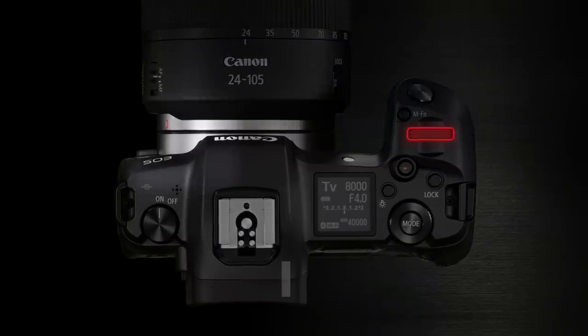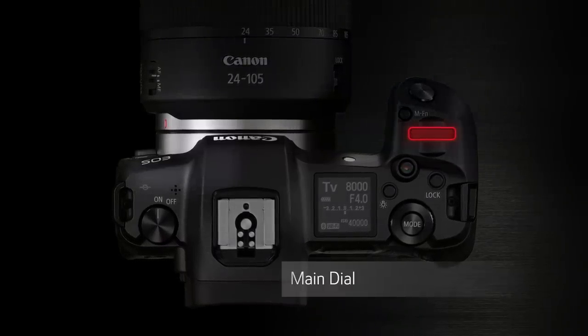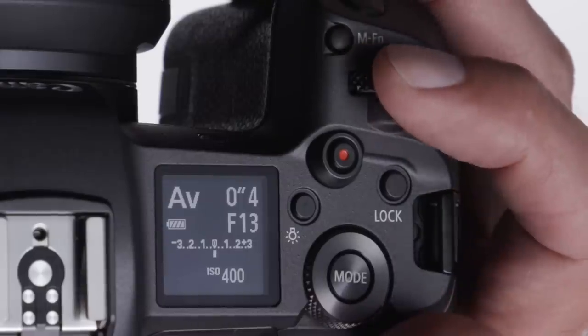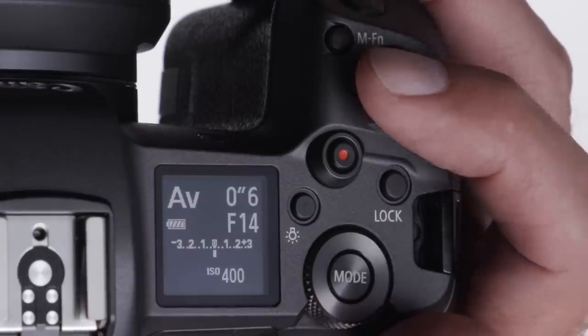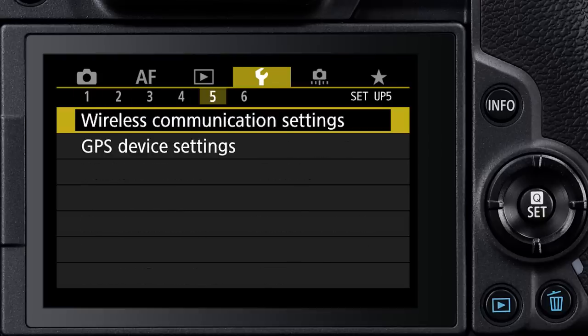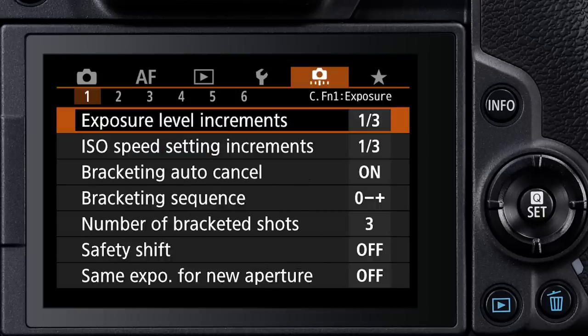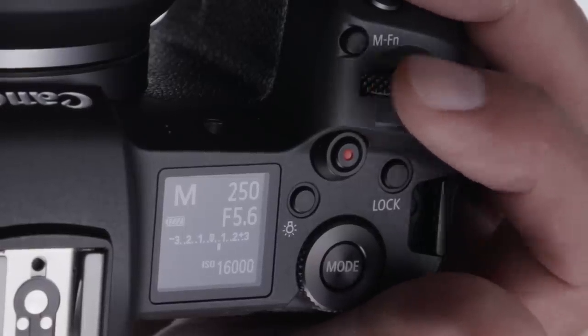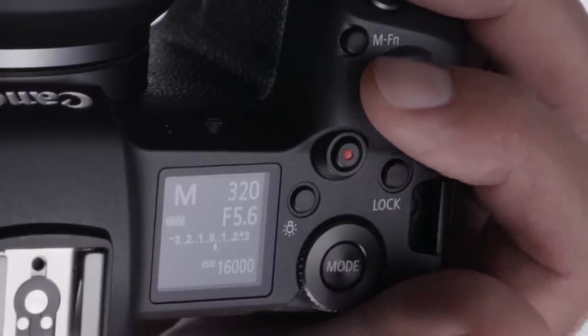Here are the primary controls for still image shooting on the EOS R camera. The main dial, at the top, is used to input primary settings, like changing an aperture in aperture priority mode, or moving from one menu screen to the next. In manual mode, this is where you'll change your shutter speed.